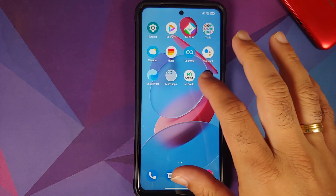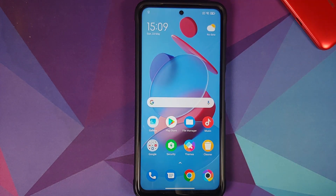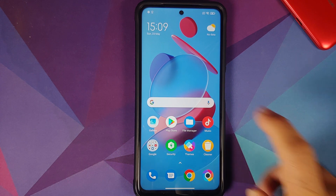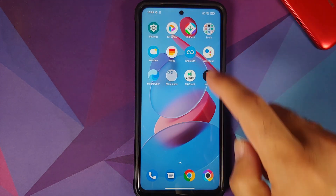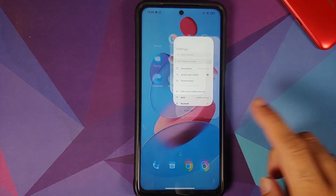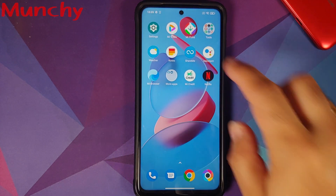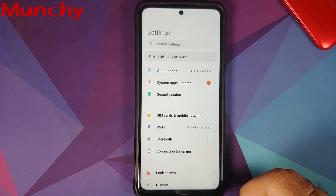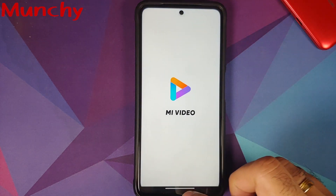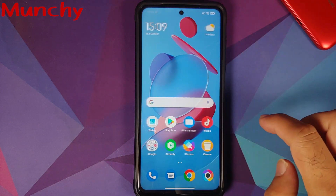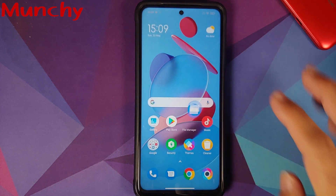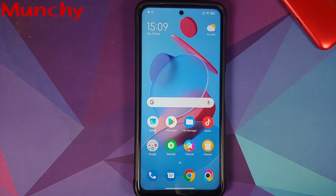And there it is, peeps — that is how you install the MIUI 12 System Launcher and get rid of the Poco Launcher on the Poco X3 Pro. That will do it for this video. Hope my video helped you. Likes, shares, and subscribes are appreciated. Feedback and comments are more than welcome — see you when I see you.